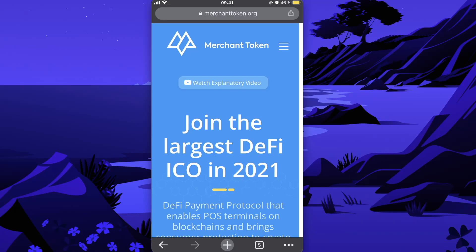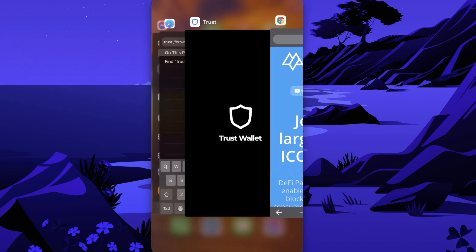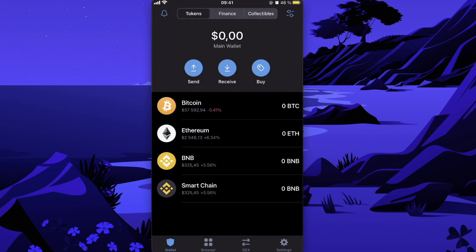Hey guys, today I'm going to show you how to buy Merchant Token on PancakeSwap and Trust Wallet. I'm here on their website, merchanttoken.org. In order to buy this token, you will need to have Trust Wallet.